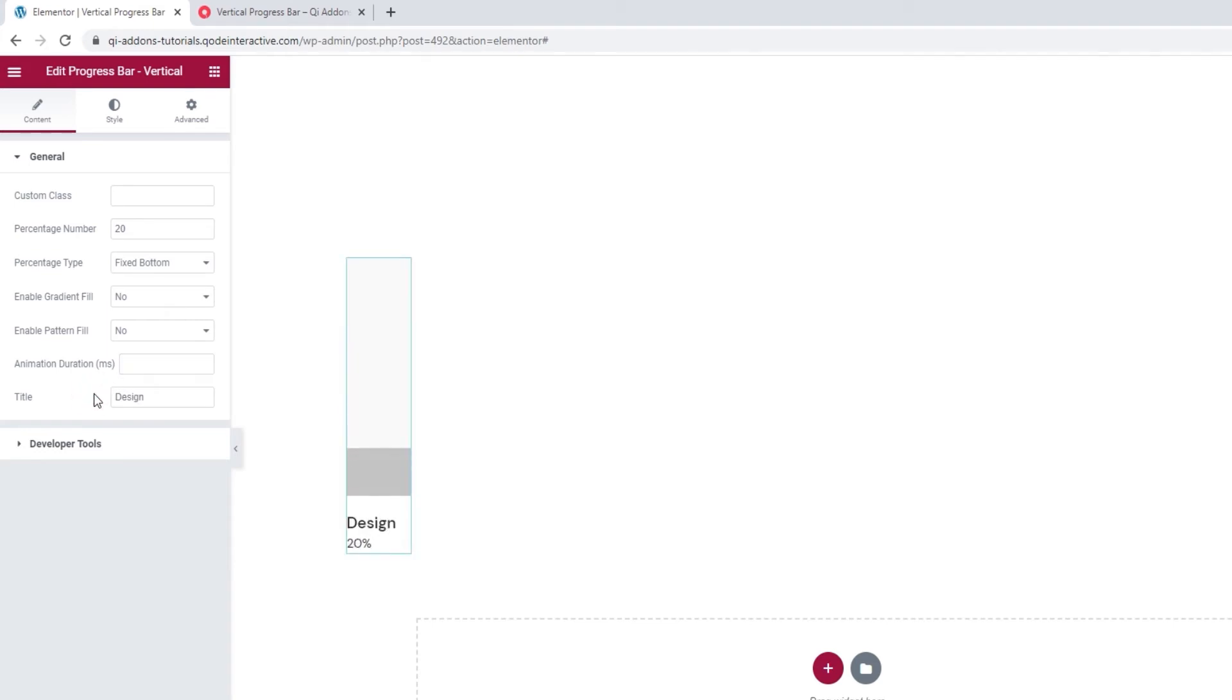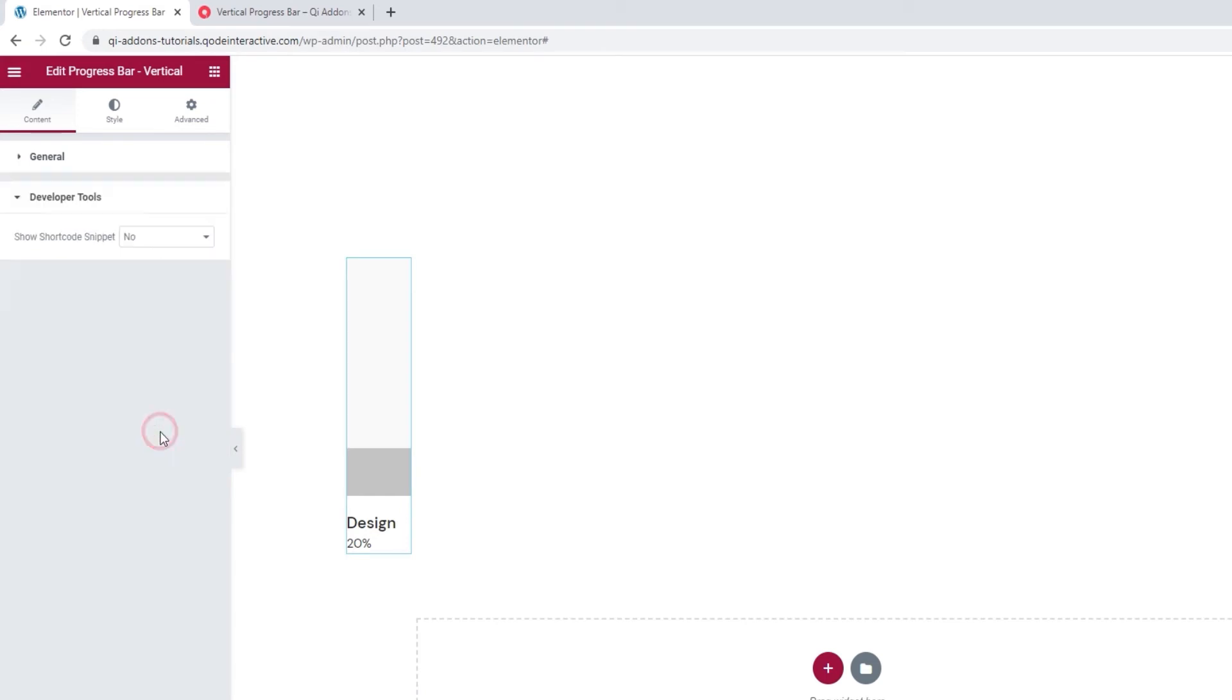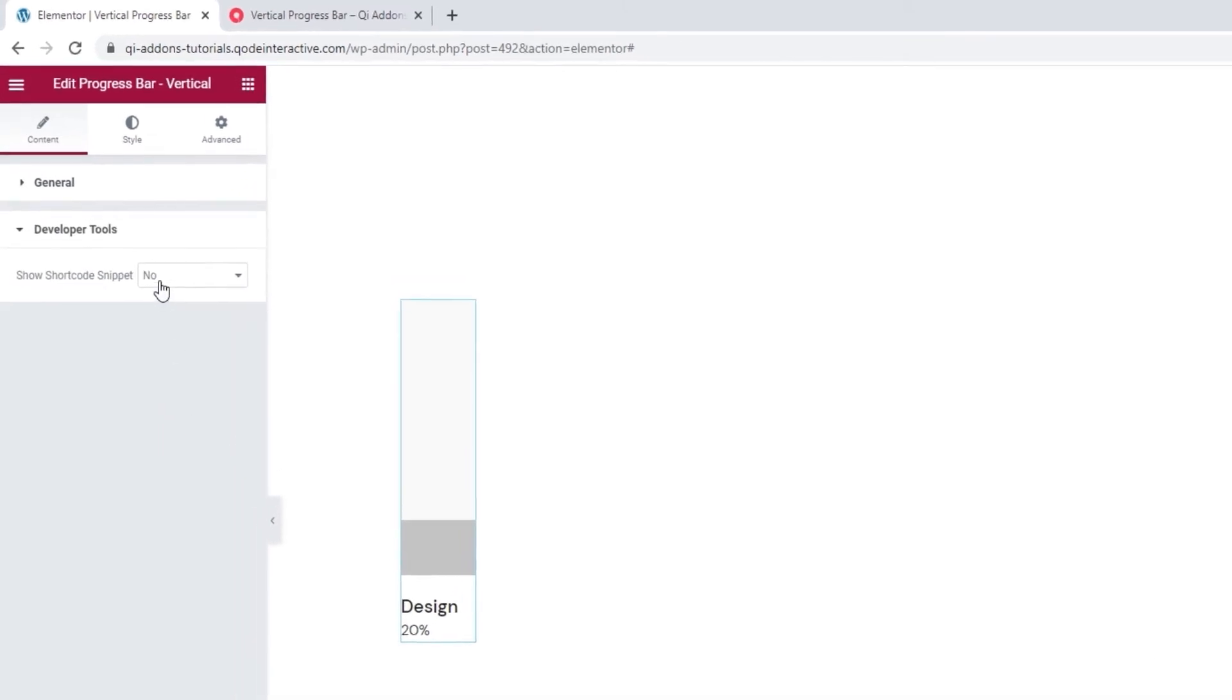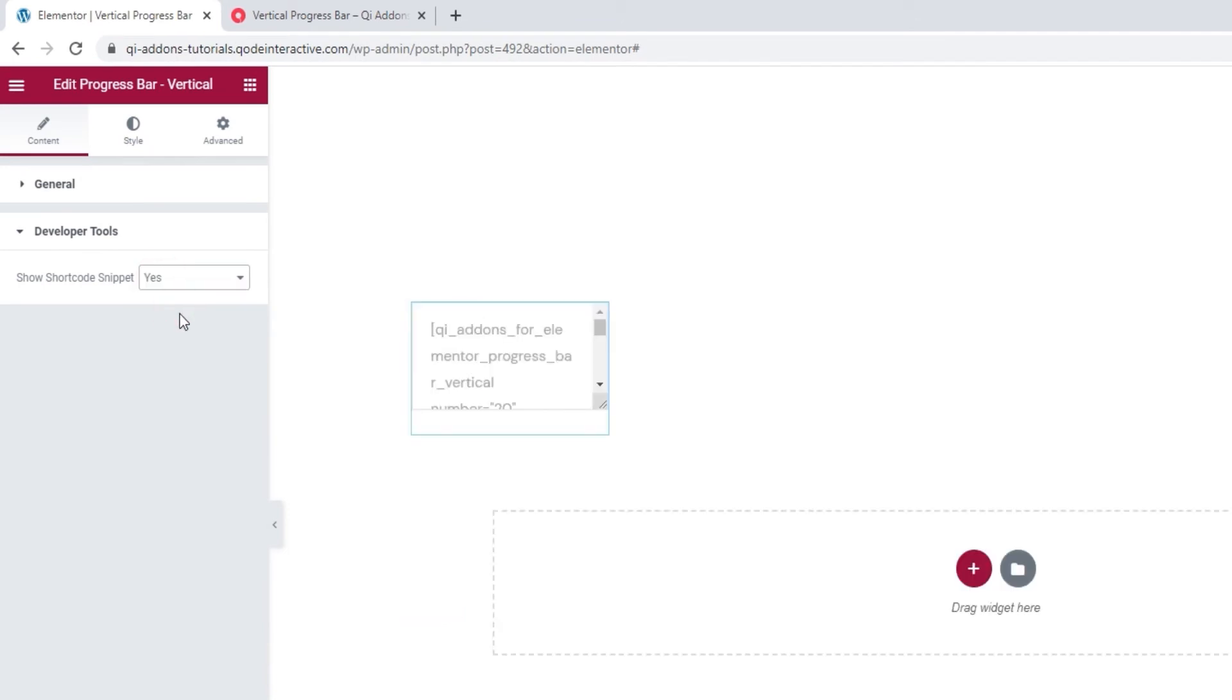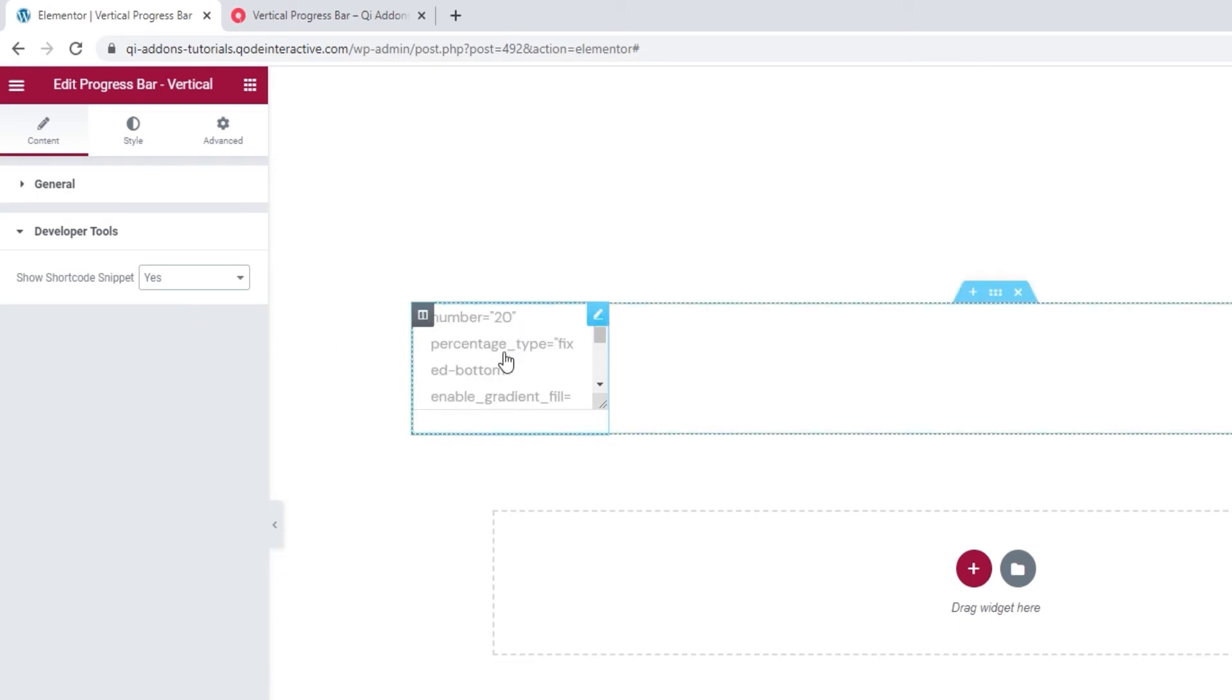Our last set of options in the content tab are developer tools. When we open them, we can see there's just one option here. And we can switch its setting to yes and get it to display the widget in the form of a standard WordPress shortcode. So we get this text. And we can easily copy it for use elsewhere on our site.